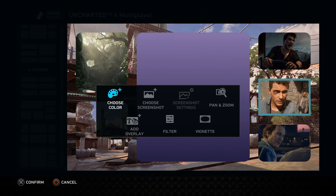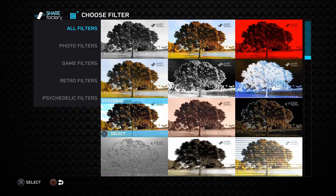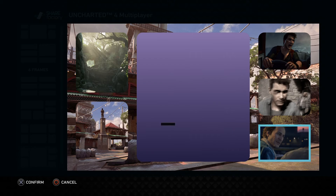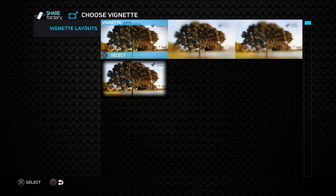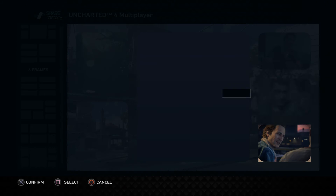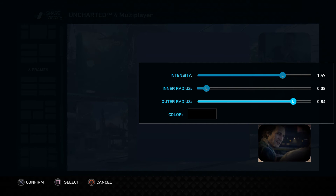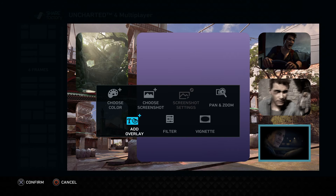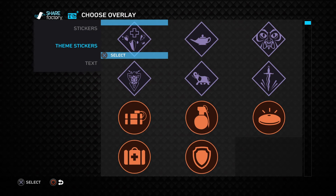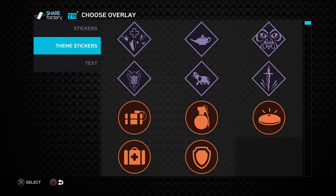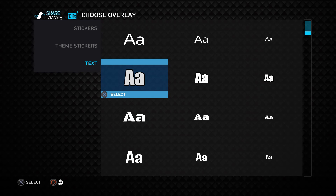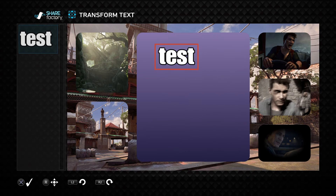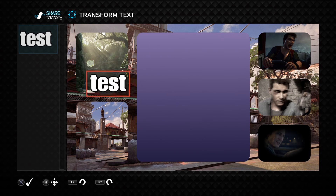Just like video projects, you can also edit your filters and add any of the already pre-existing ShareFactory filters into your photo project. You also have the option to add vignette layouts to any of your frames. In addition to filters and vignettes, you also have the option to add overlays into your photo mode projects — just like any of your video projects you can add theme stickers, generic stickers, or any of the available text for your theme. This will apply to the entire project, so it won't be locked into any specific cell in the photo project.